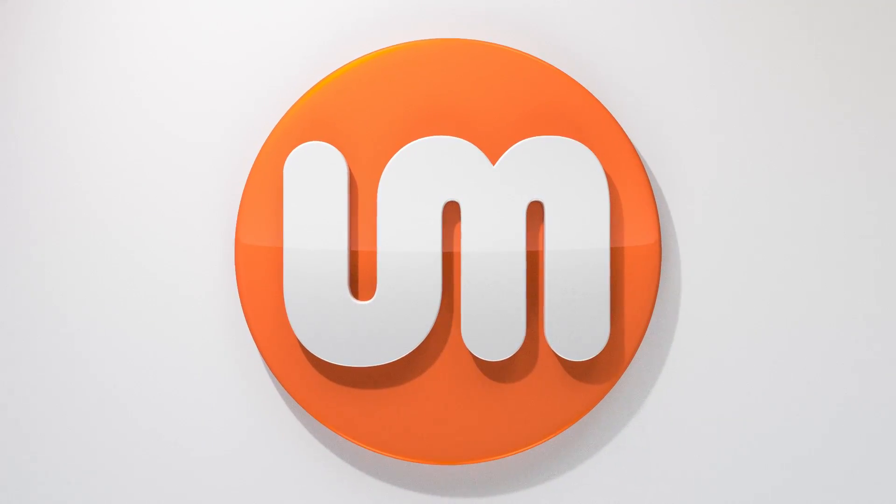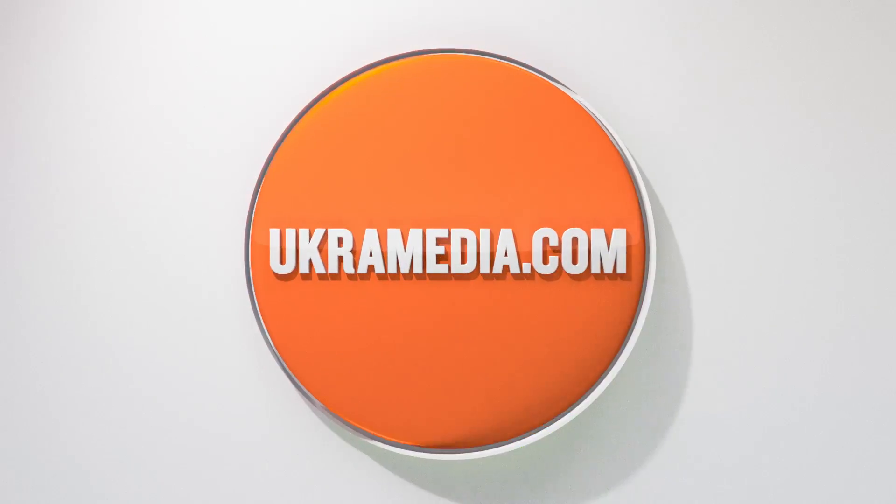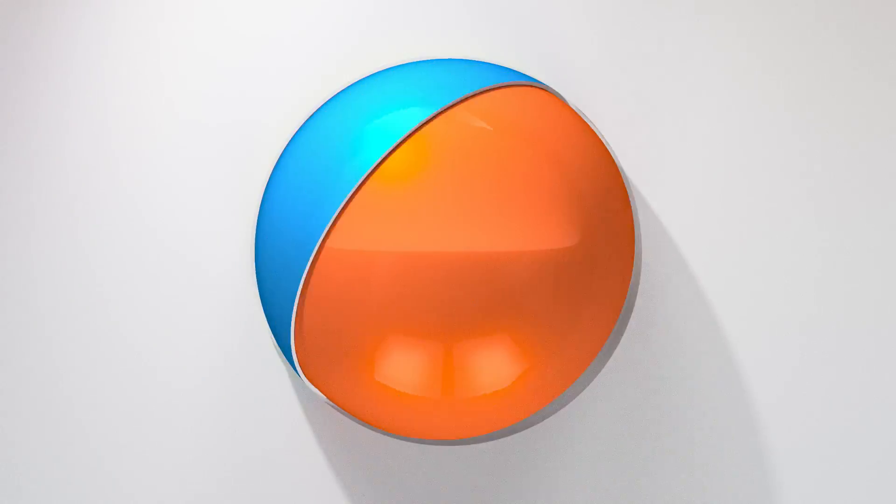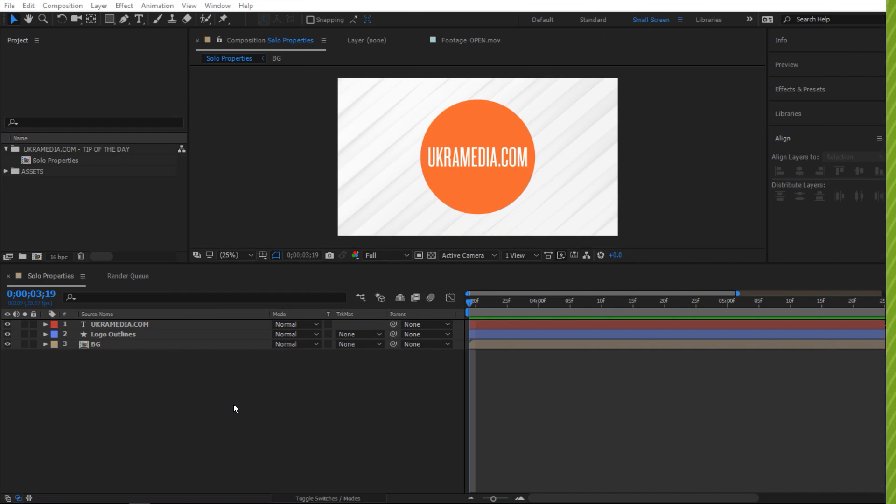Hello and welcome to UkraMedia.com. My name is Sergei Proknevsky and today's tip of the day is Solo Properties. So without any further ado, let's dive right in.